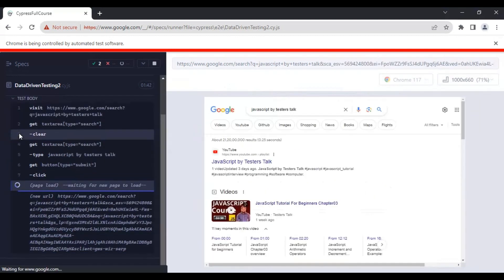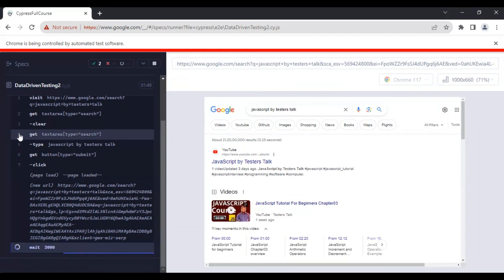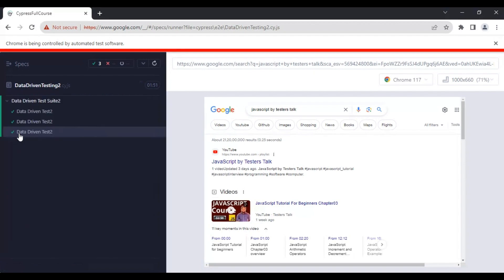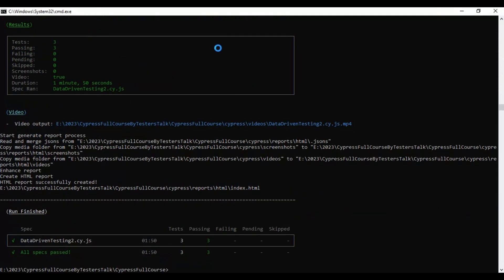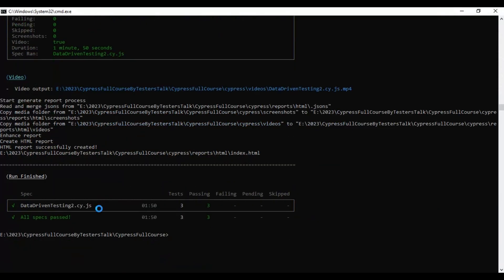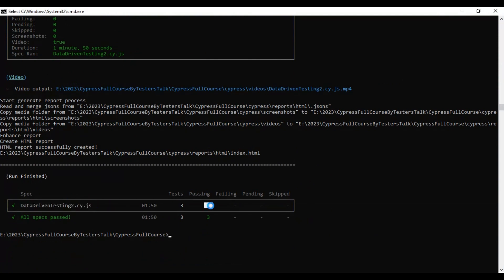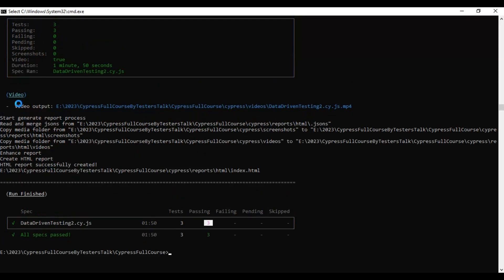If you look at the command prompt, we ran only one spec file which has three test cases, in the sense we are passing three sets of test data.